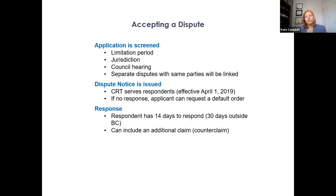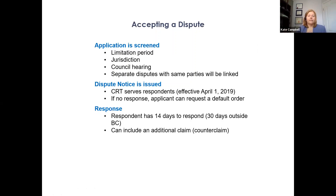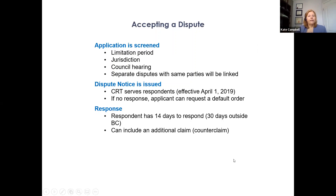Once you apply, the application is screened for things like whether the dispute is within our jurisdiction. The tribunal then creates an initiating document called a dispute notice, which is sent to the opposing party, and the opposing party has a deadline to file a response.